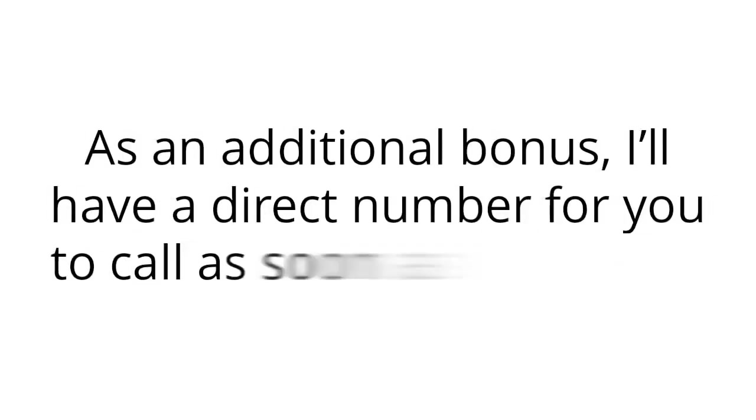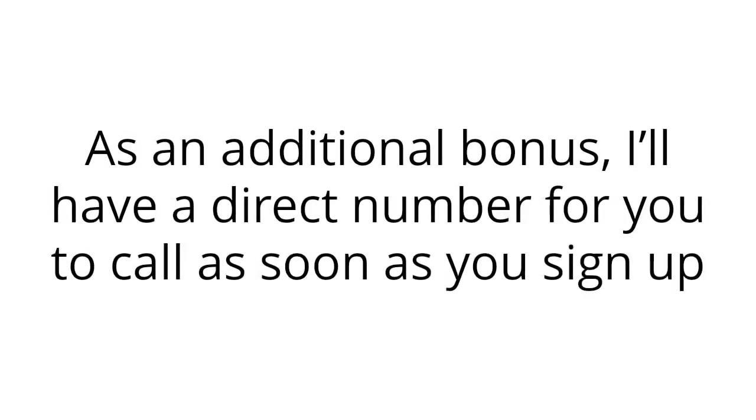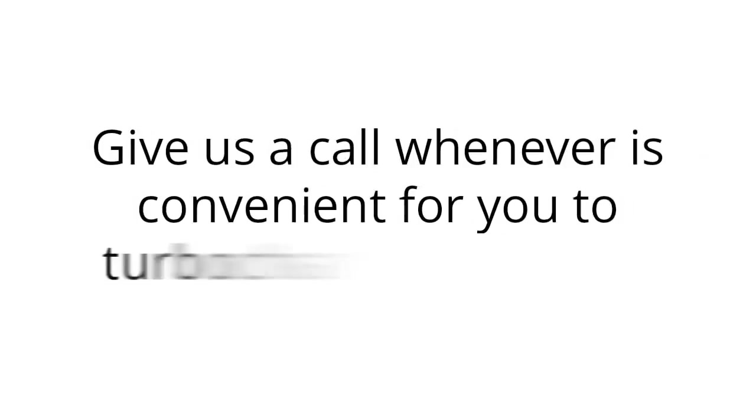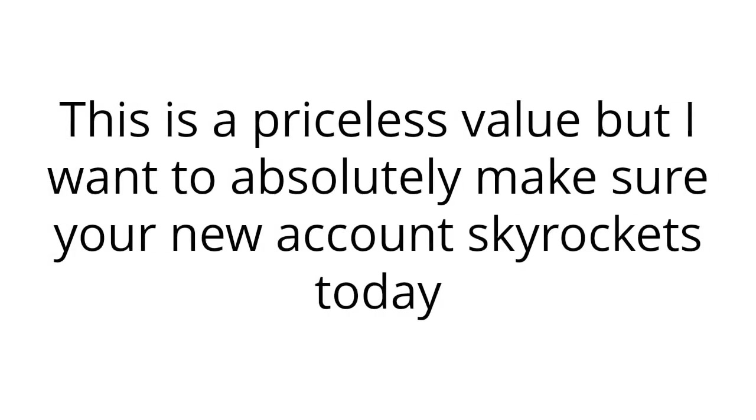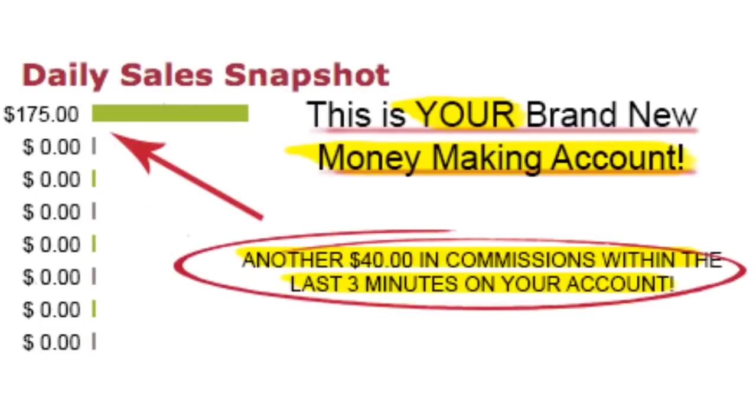As an additional bonus, I'll have a direct number for you to call as soon as you sign up. Give us a call whenever it's convenient for you to turbocharge your profits. This is a priceless value, but I want to absolutely make sure your new account skyrockets today and makes you your $1,000. Speaking of your new account, let's take another look. I'm logging here again, and wow, just like that. Within a few minutes of rechecking, your new account, your one-time membership fee has already paid for itself. That's another $40 within two minutes. If you do the math, you've already profited well over $100 after paying your membership fee.